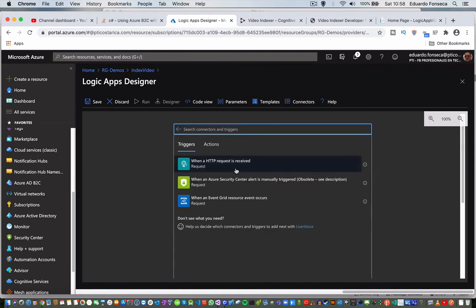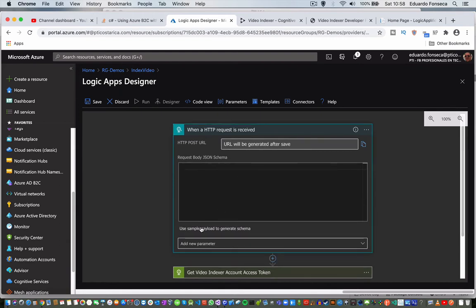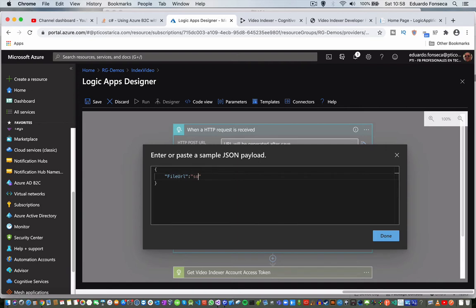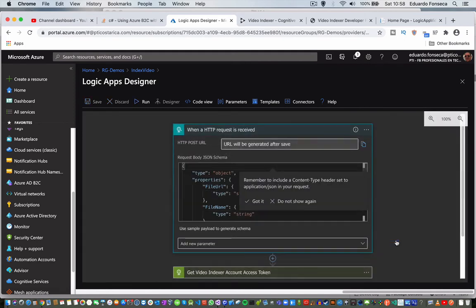Set when an HTTP request is received, use a sample payload. I know that I want to retrieve the file URL. I want to get the URL and I will be expecting the name. This generates the actual payload, and when I save, I will get the actual URL where I have to post for the Logic App to be executed.